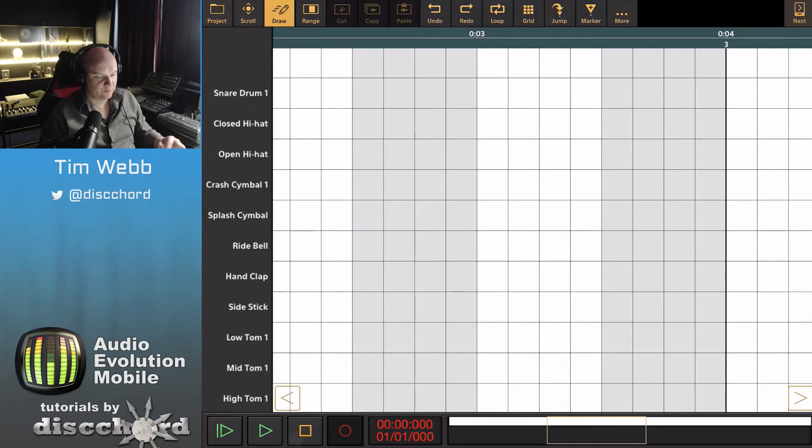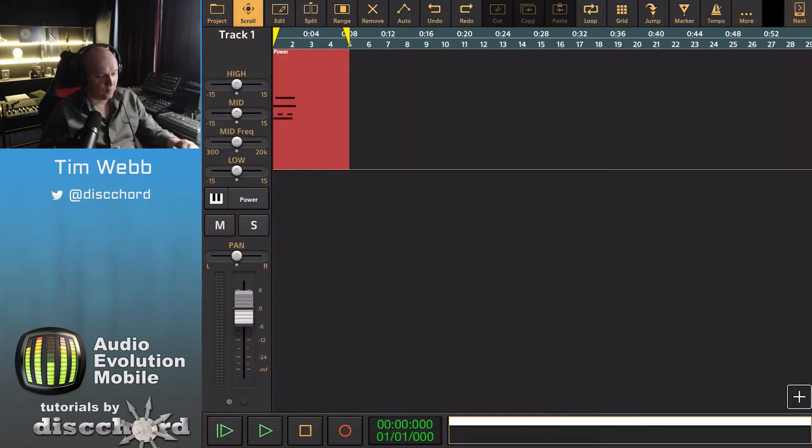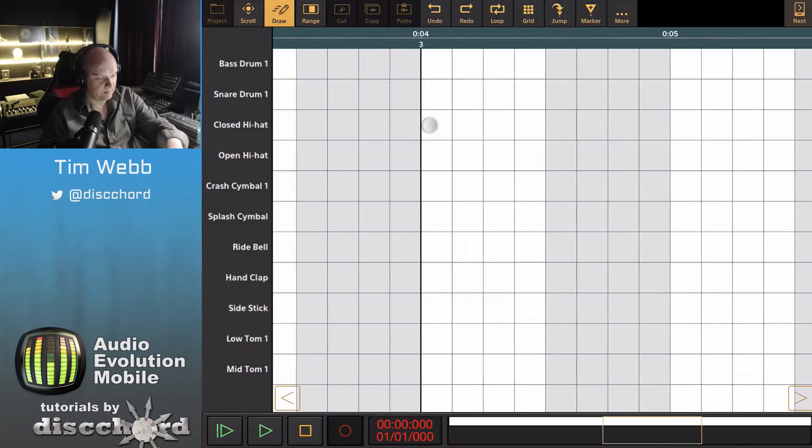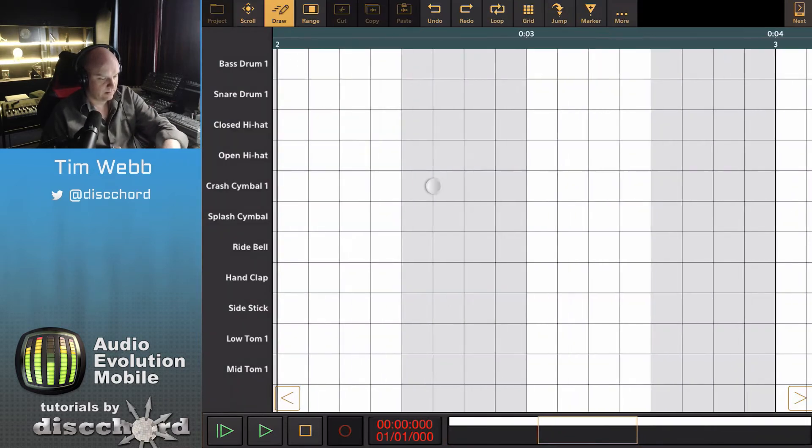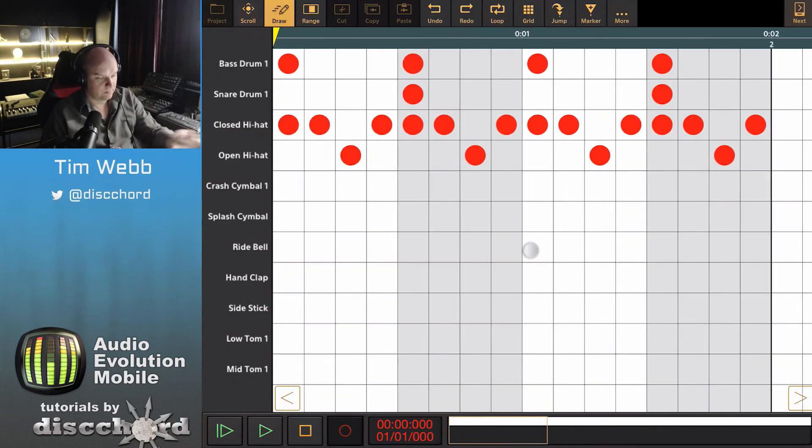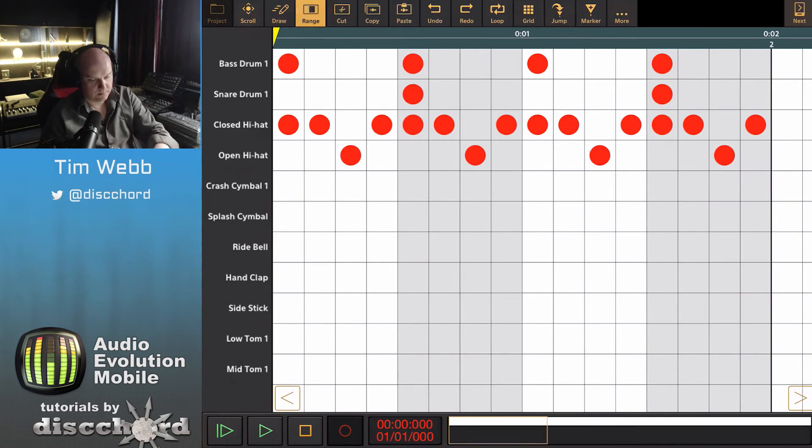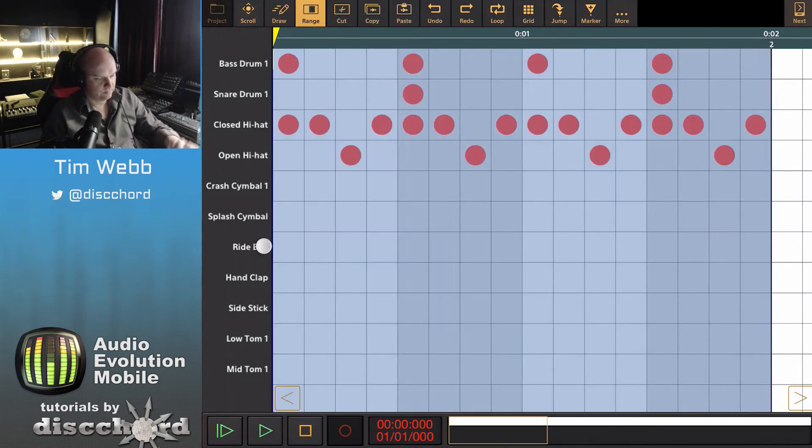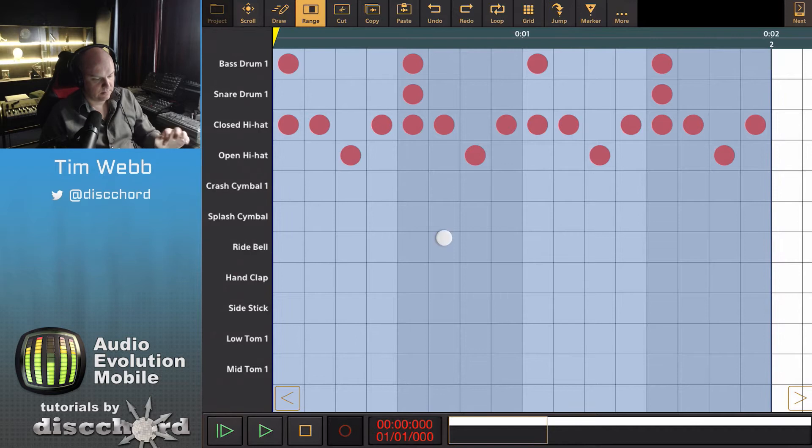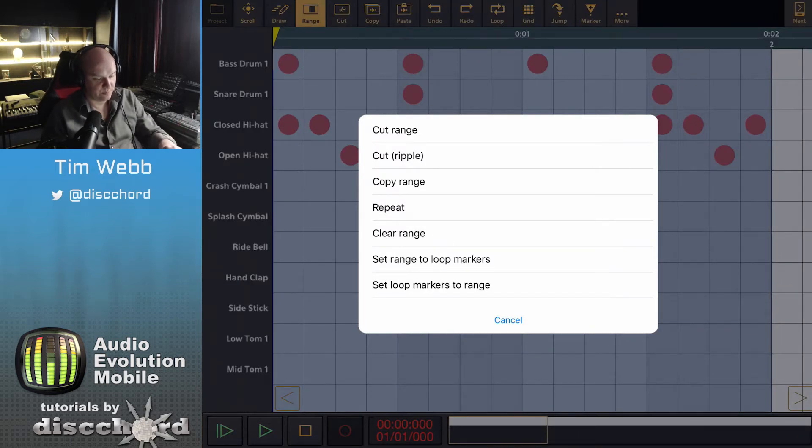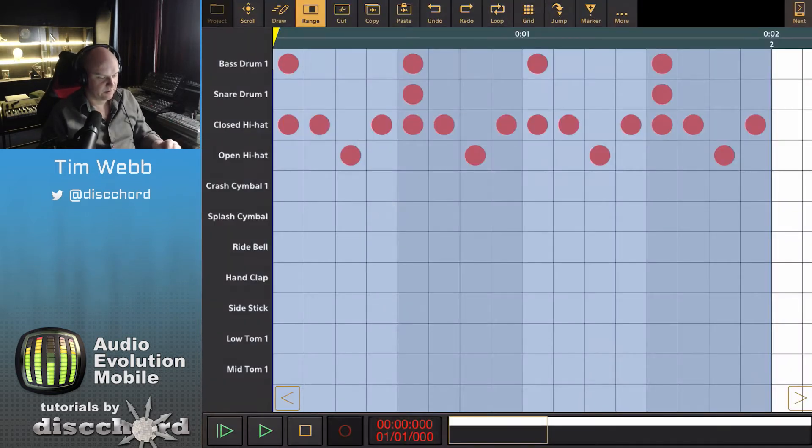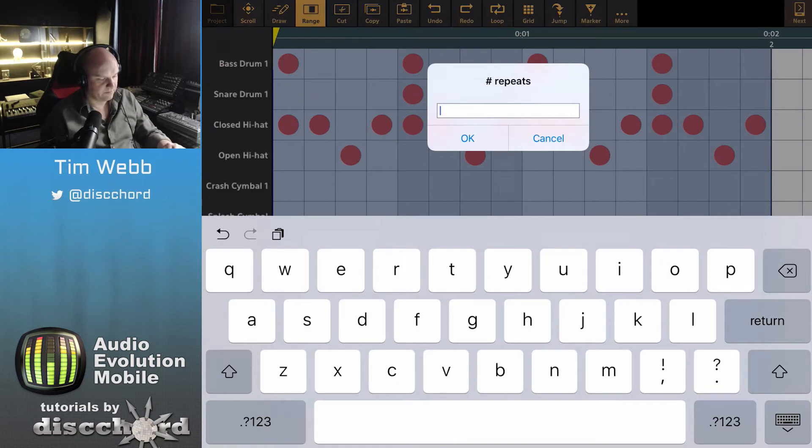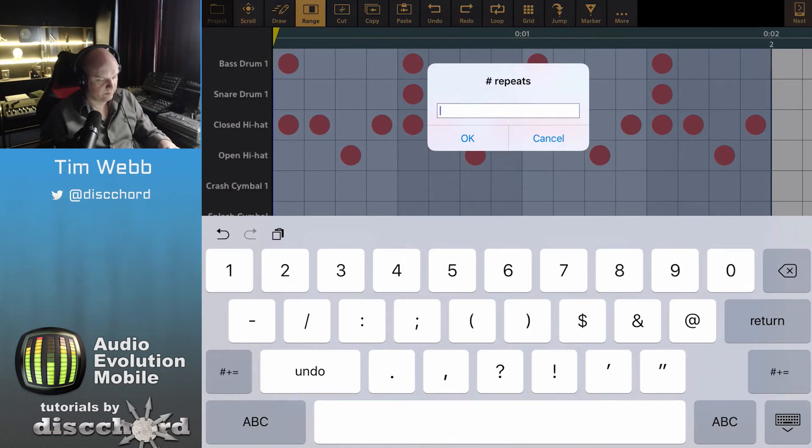And you see it created a four-bar loop, and we can go back into that now and use the range selector to either cut, copy, or just repeat this. Let's repeat this three times to fill out a four-bar loop.